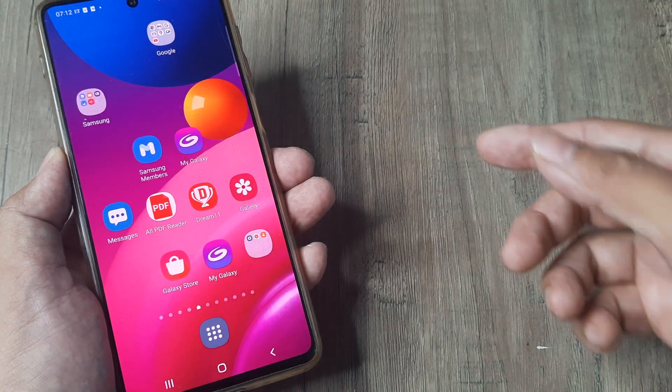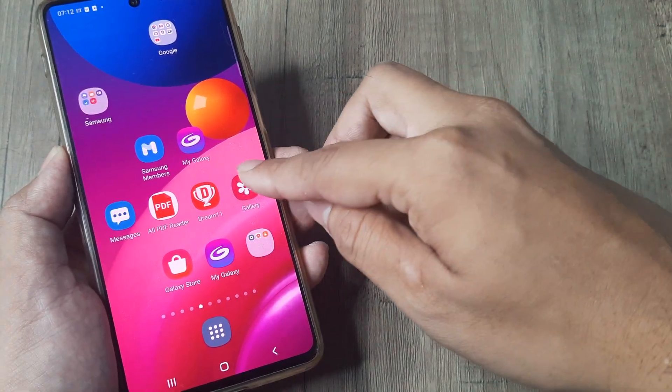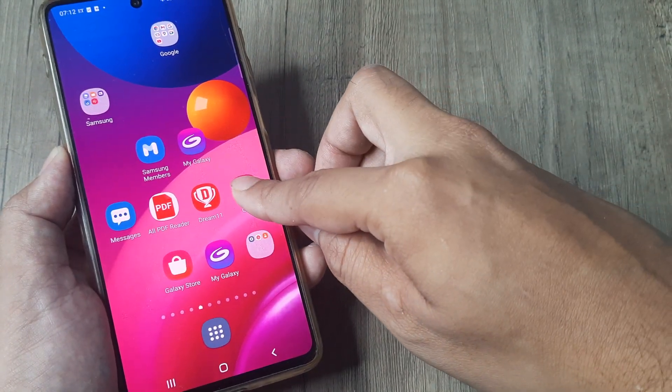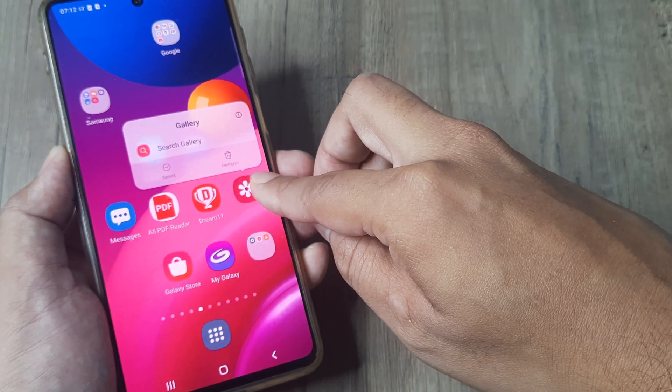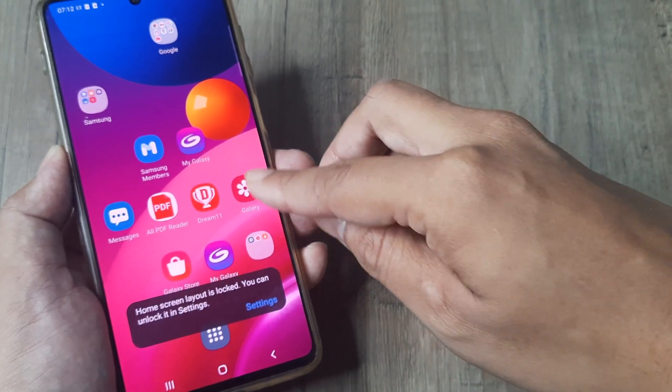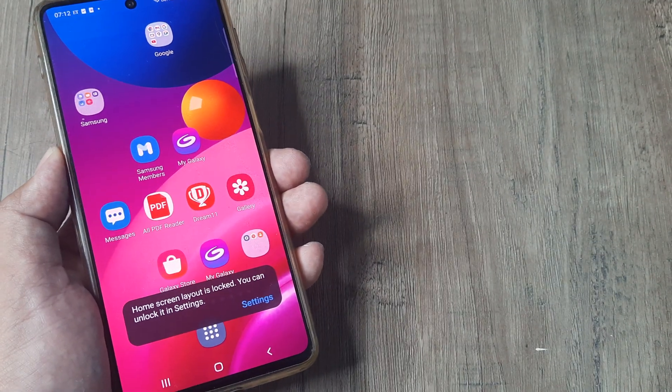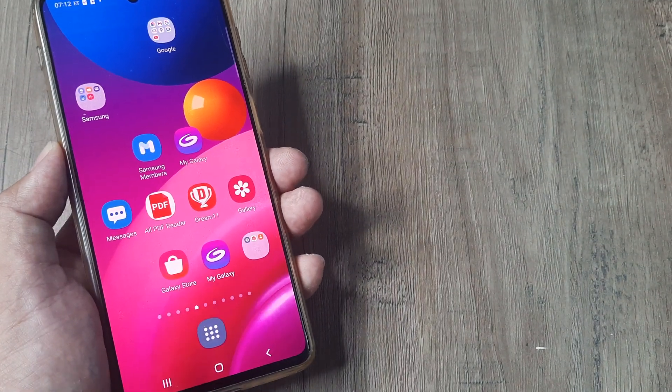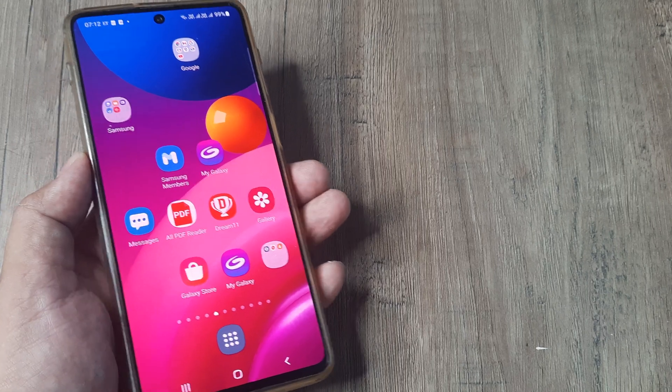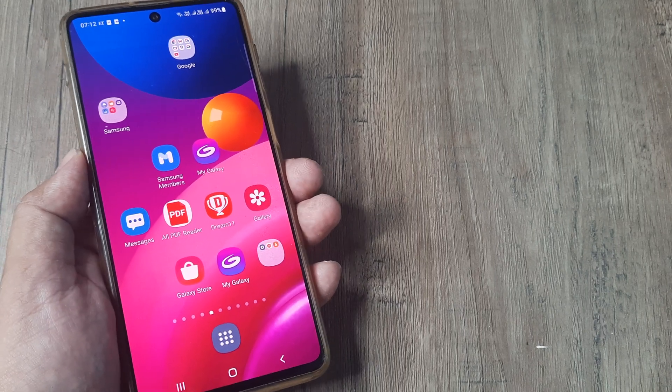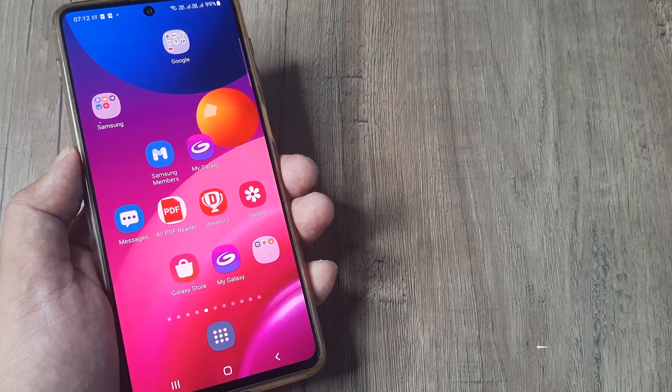What this means is now the items on the home screen won't be repositioned, they cannot be moved. You see it says the home screen layout is locked and you can obviously remove the setting again by going to settings.